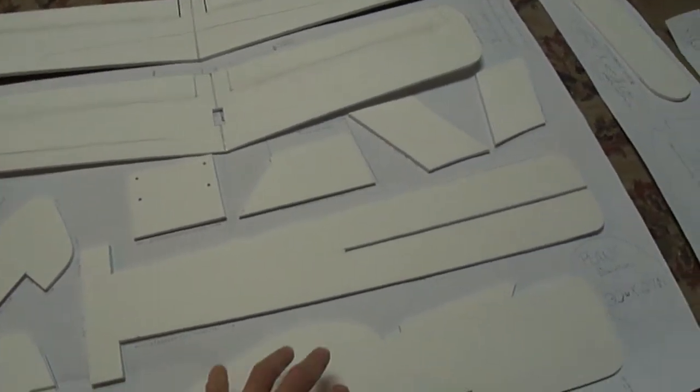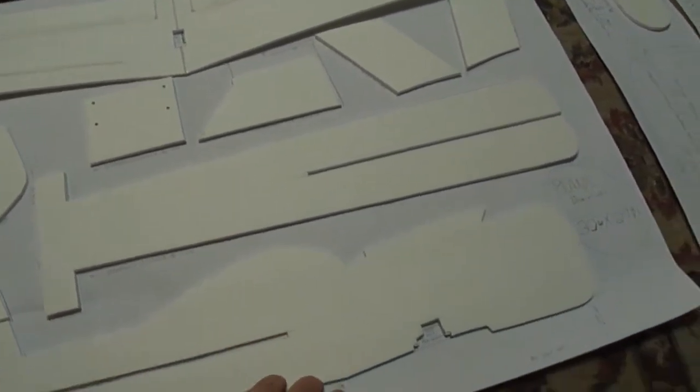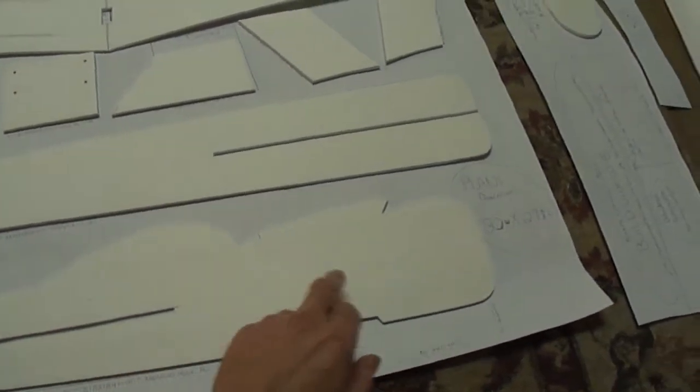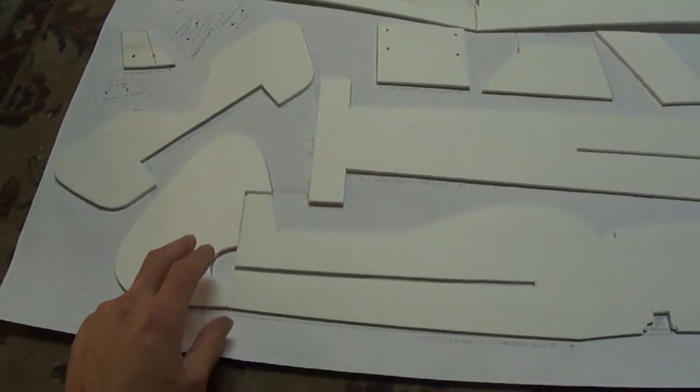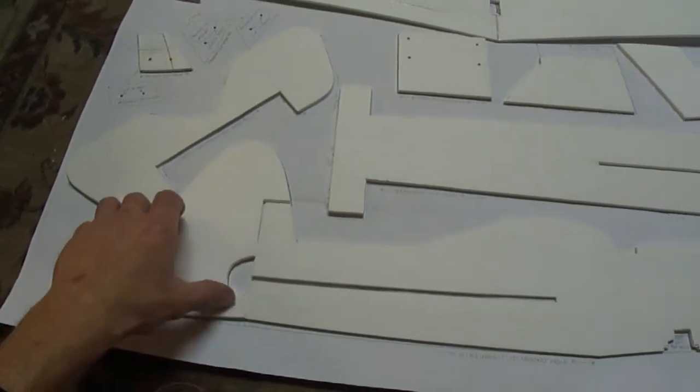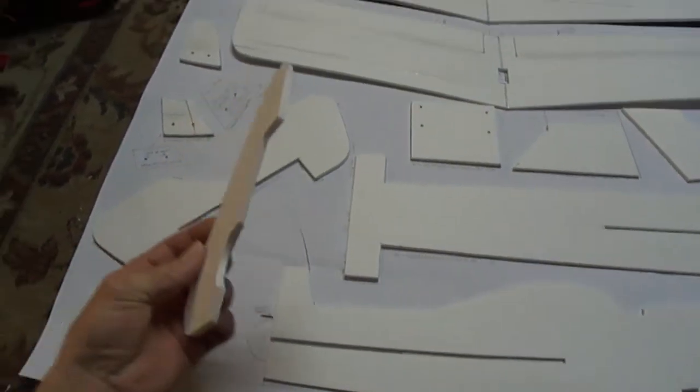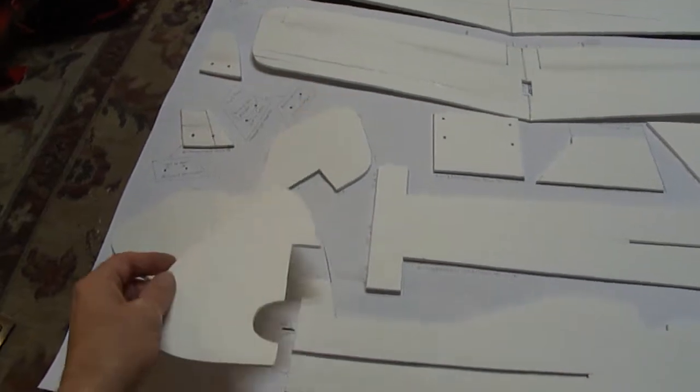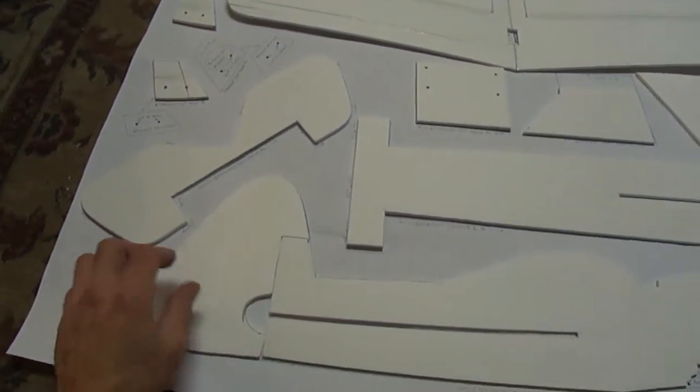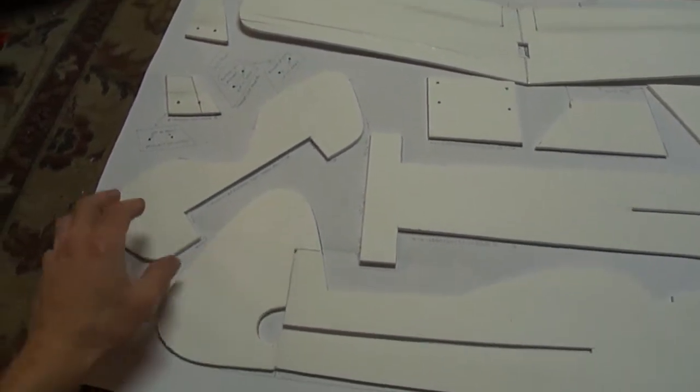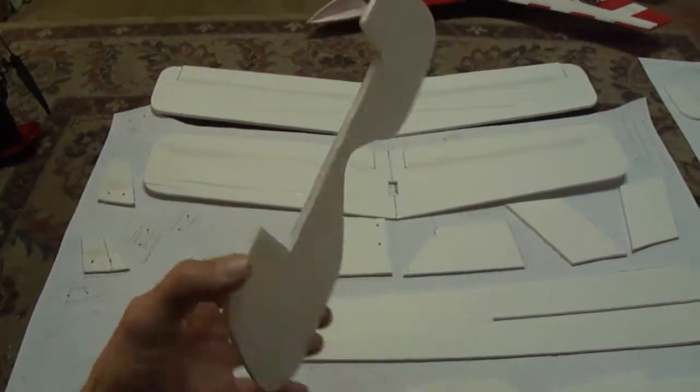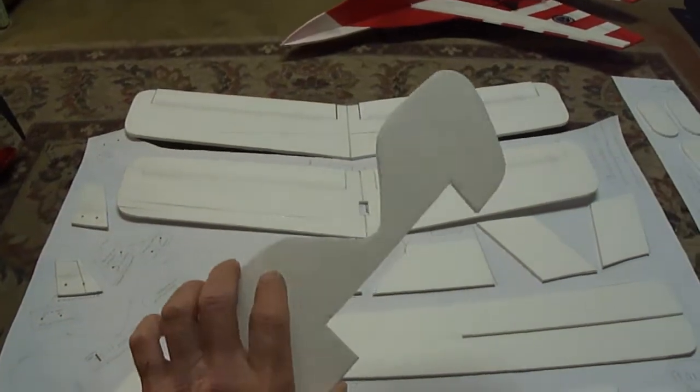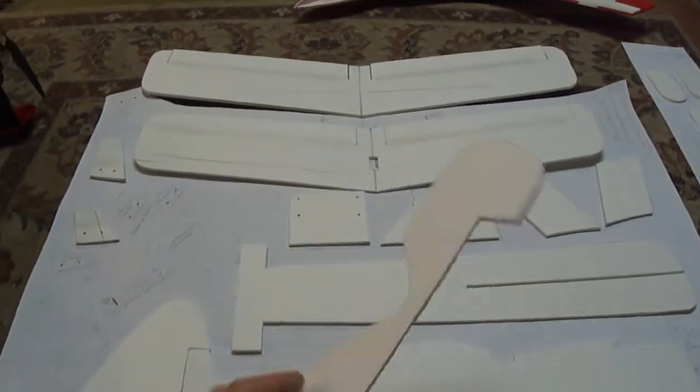Alright, now we're just going to move on to the main fuselage and airframe here. And as you can see, I already cut out a lot of these pieces. They're all just straight cuts except for where your tail hooks on to the back here. You got 45 for your hinge line. Same thing with the elevator.